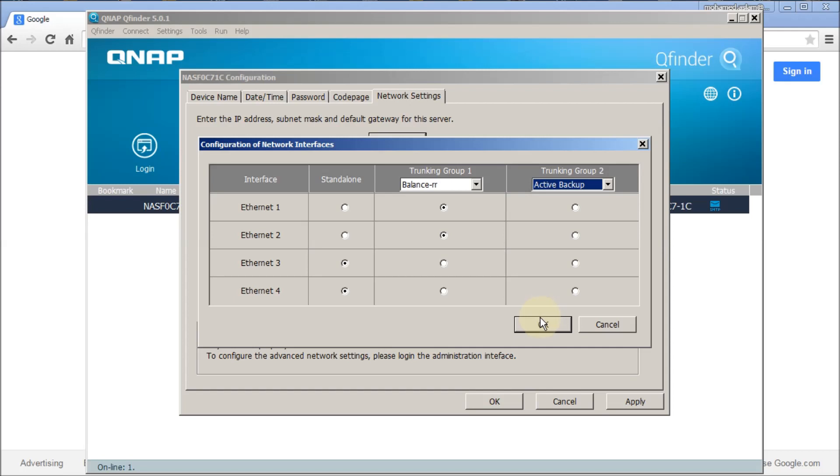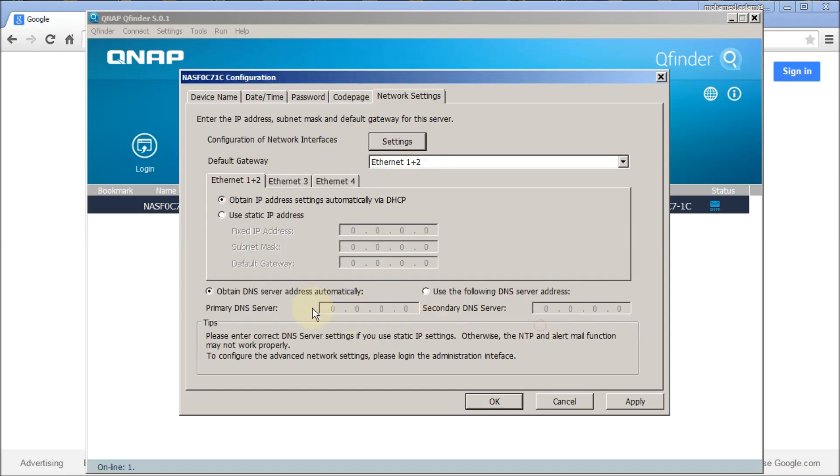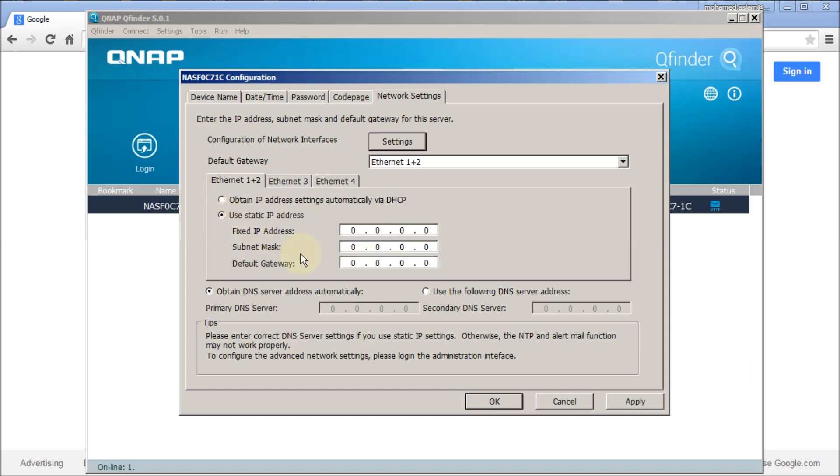What I need to do is select here so automatically it will tag and tie with both interfaces. These two become a trunking. I click OK and now I need to put the IP address here. You see interface one plus one is already tagged here.